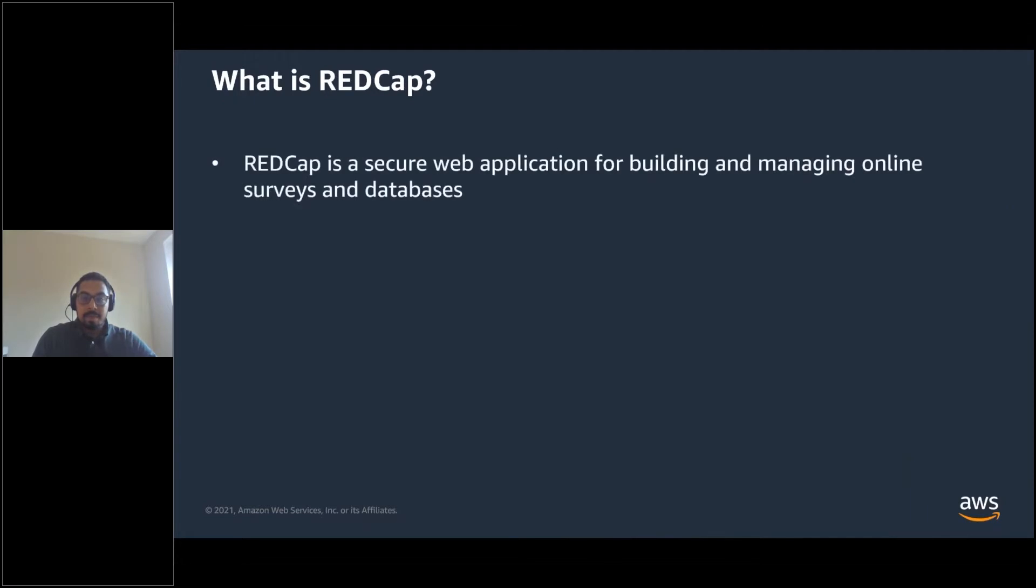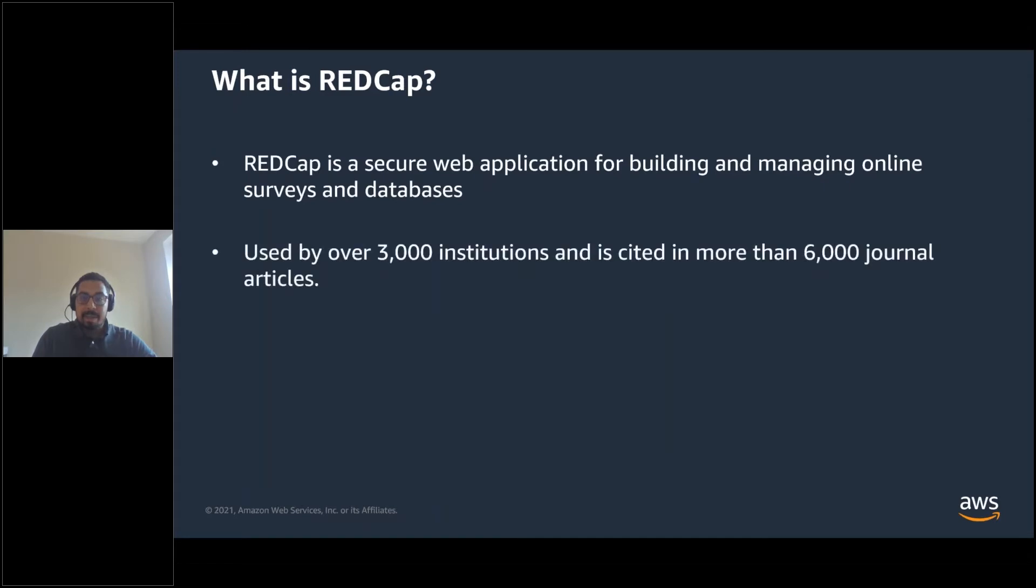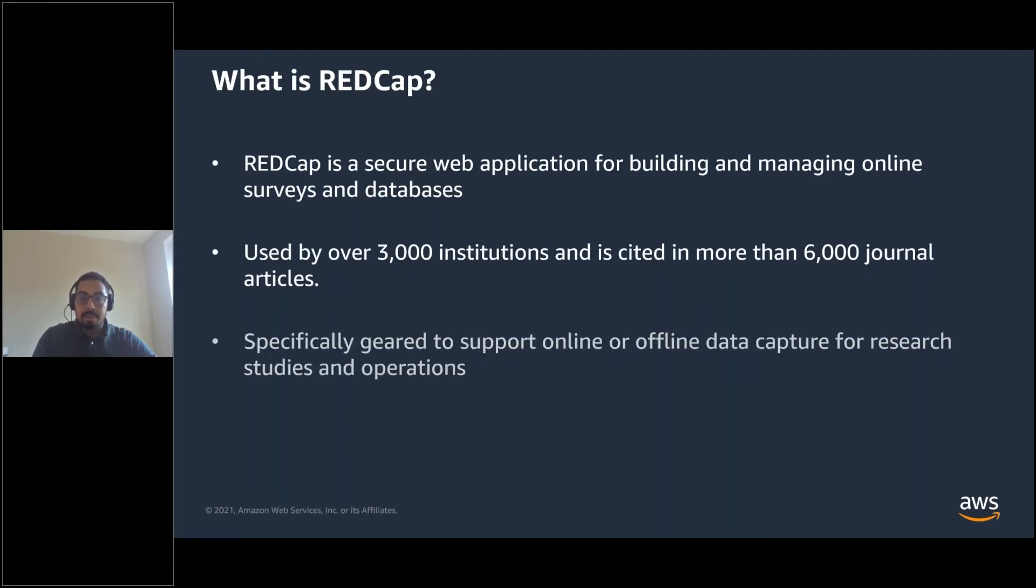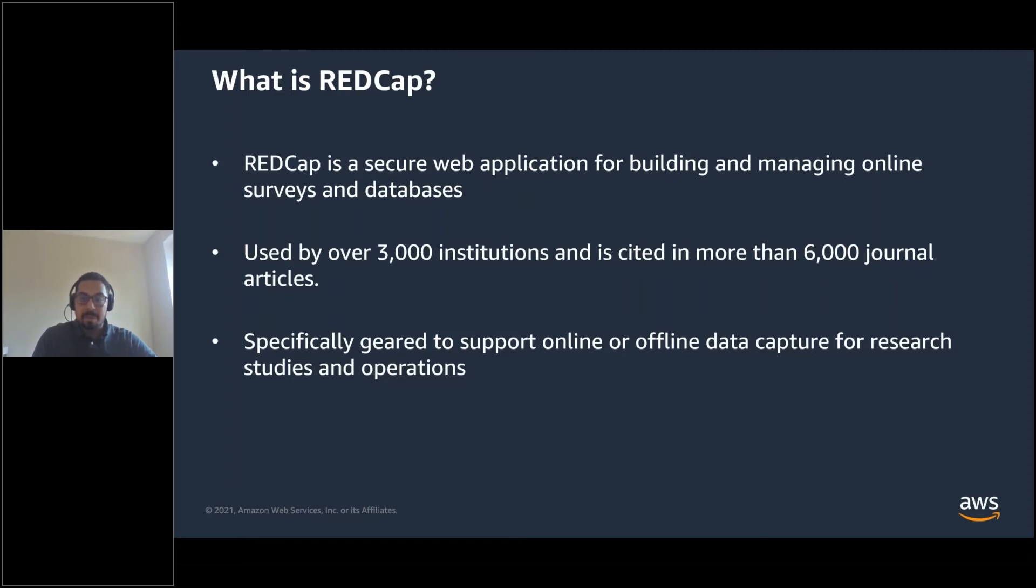So what is RedCap? Research Electronic Data Capture, or RedCap for short, is a NIH-funded, free, secure web application for building and managing online surveys and databases used by over 3,000 institutions and cited in more than 6,000 journal articles. While RedCap can be used to collect virtually any type of data, including 21 CFR Part 11, FSMA, and HIPAA-compliant environments, it is specifically geared to support online or offline data capture for research studies and operations.